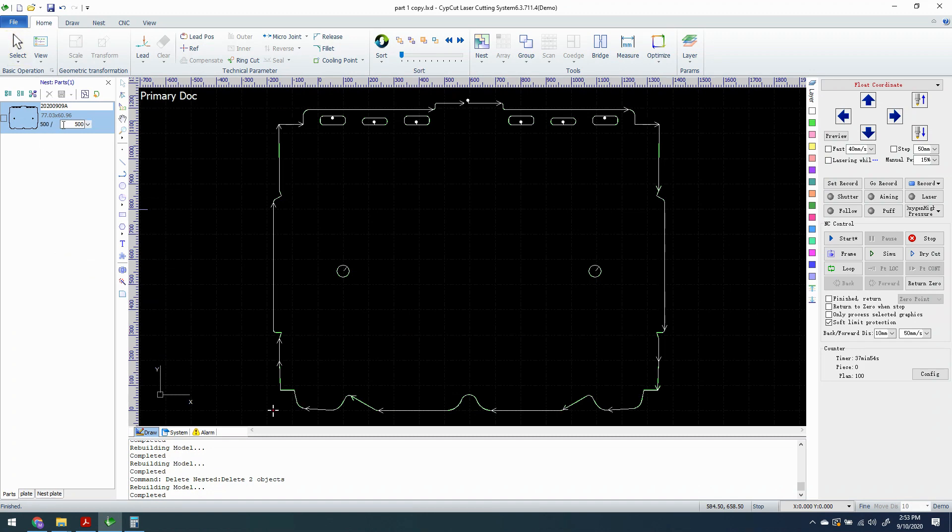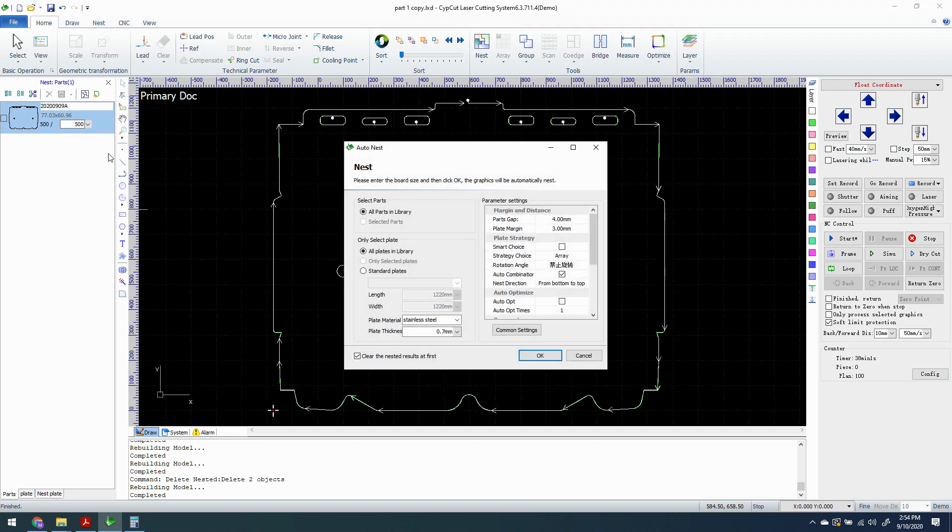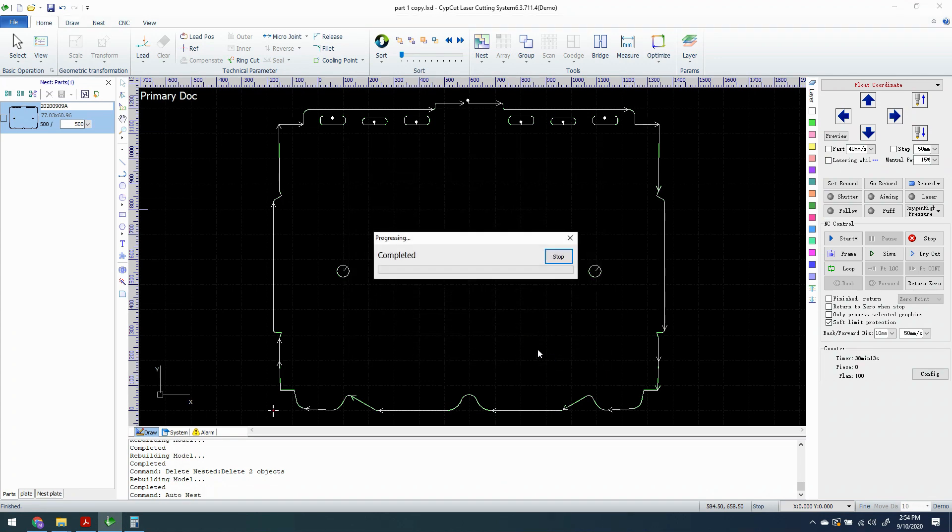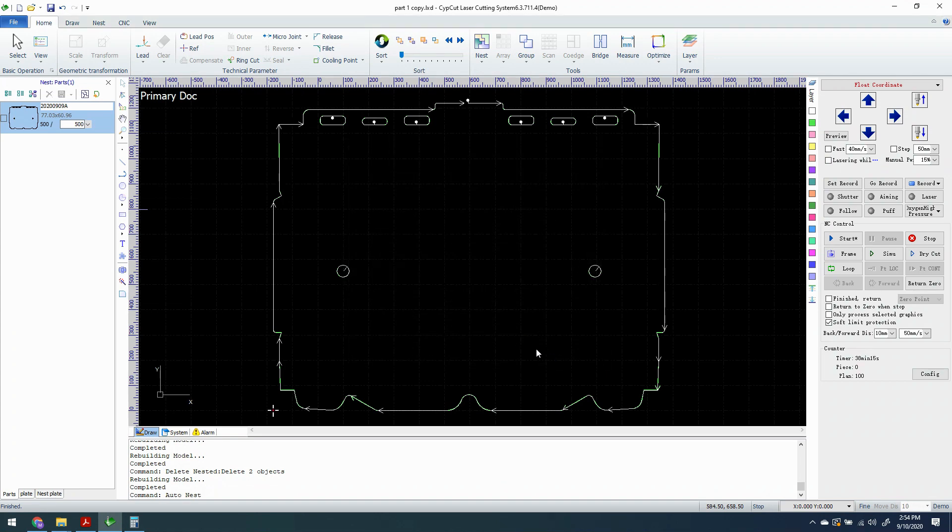So we have this part we're going to cut 500 of them for our customer, who's me actually. But we're going to hit the nest result. So we're going to nest these. We're going to say that this is stainless steel and that it's 0.7 millimeters thick, which is 22 gauge roughly for us in the States. And I click OK. It's going to generate a nest result on two sheets because my machine is small. It's a 4x4.